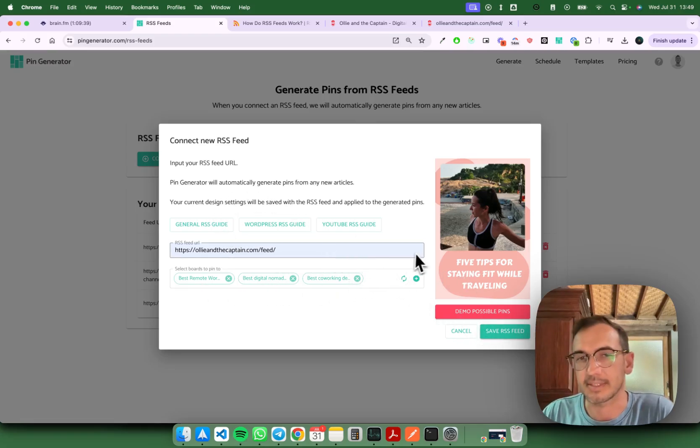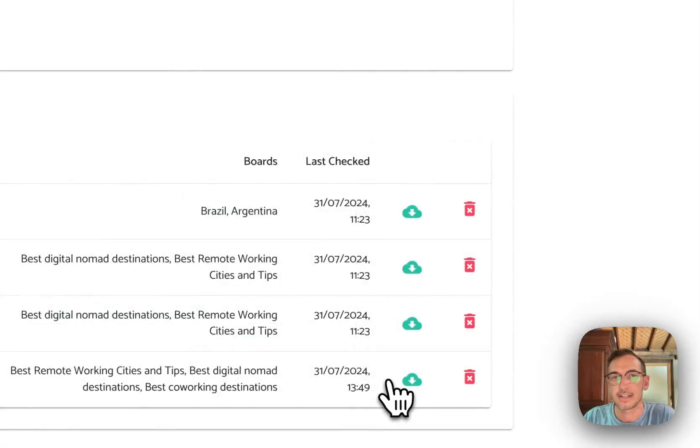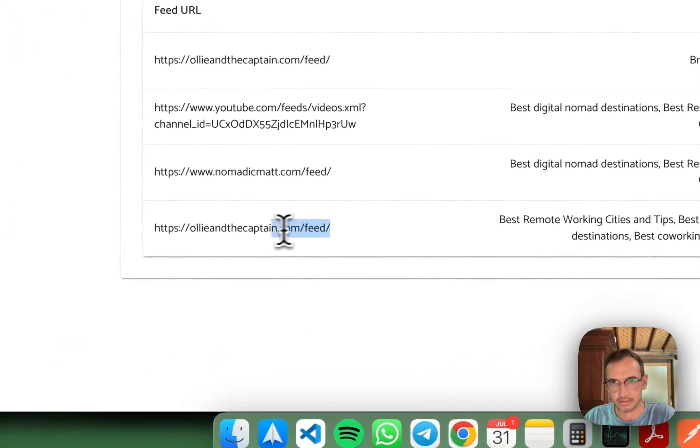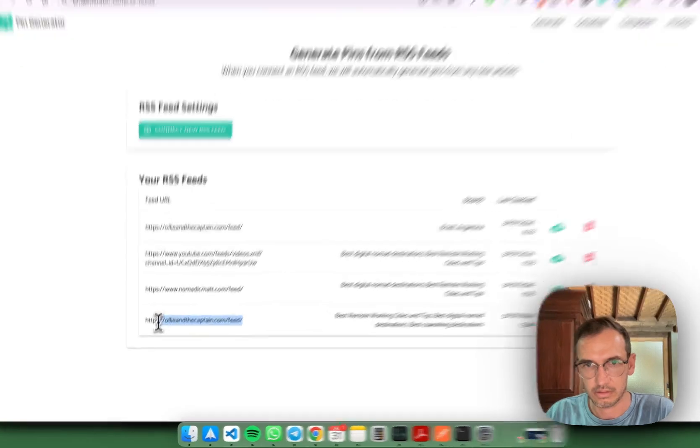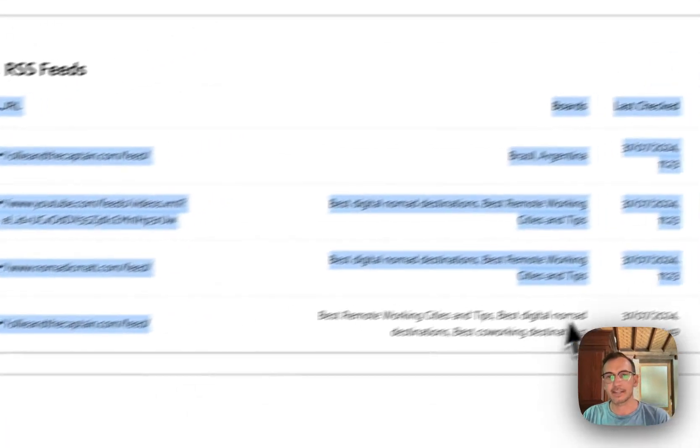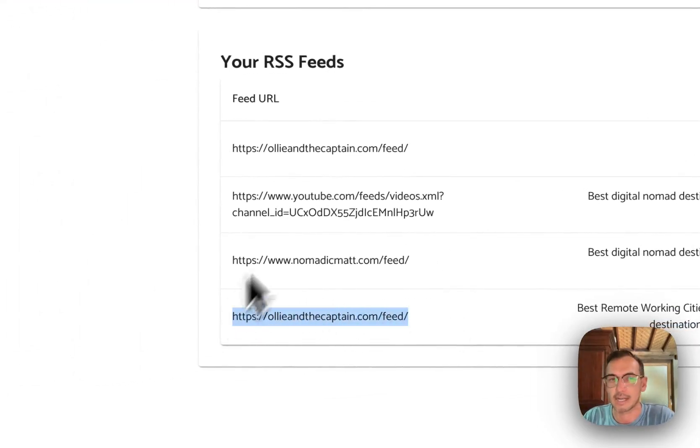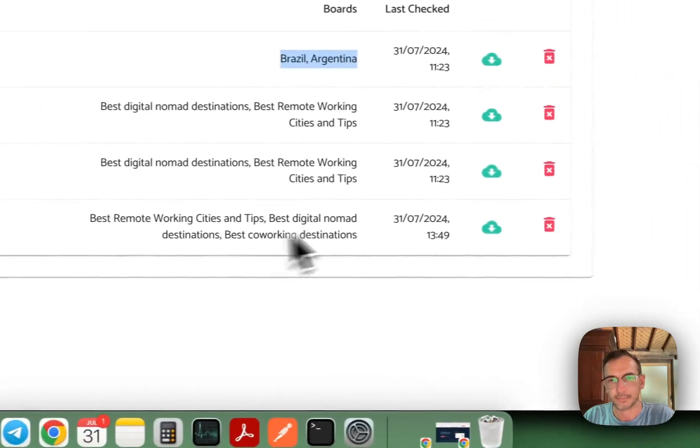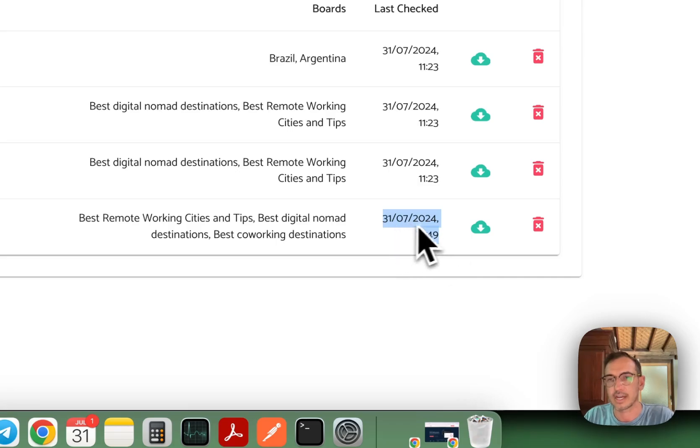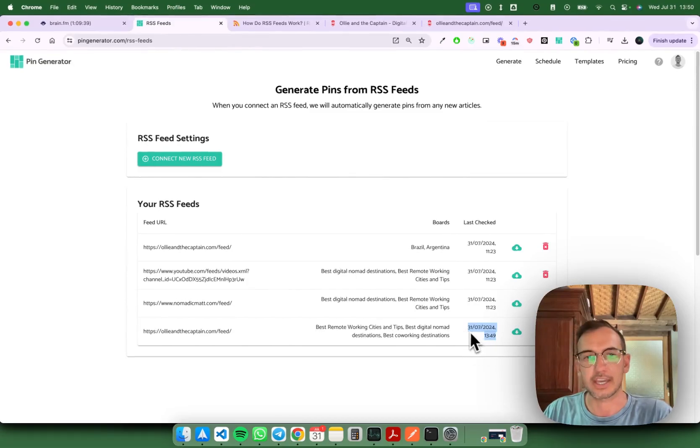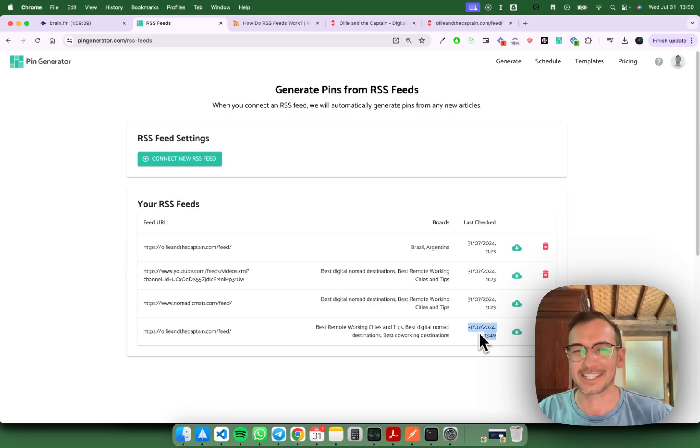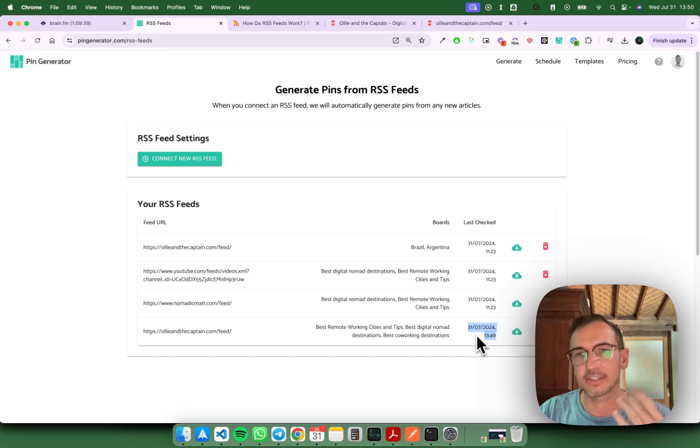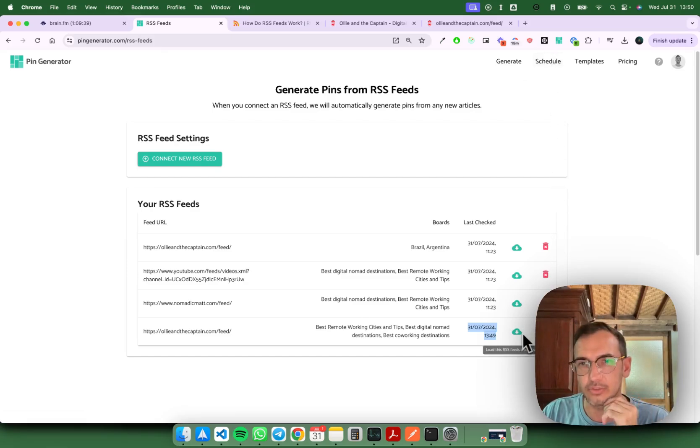It's a pretty simple setup and once you're happy with it you can save the RSS feed. You can connect the same feed multiple times if you want to do different things with the pins or schedule to different boards. You'll see here that the last check time for this RSS feed is the 31st of July 2024 and this is going to check your RSS feed periodically. I think it's every one hour, and it'll check for new articles, generate the pin, and then schedule it to your scheduled queue according to your scheduling settings as usual.